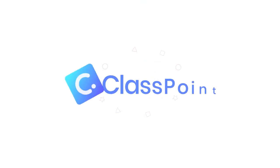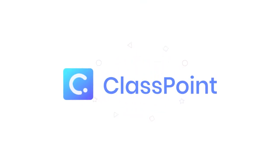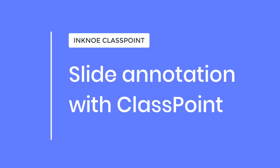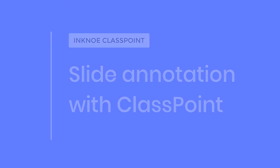Hi, my name is Michael and I'm a knowledge producer at Inkno. In this video, I'll show you how to annotate on your slides with ClassPoint.